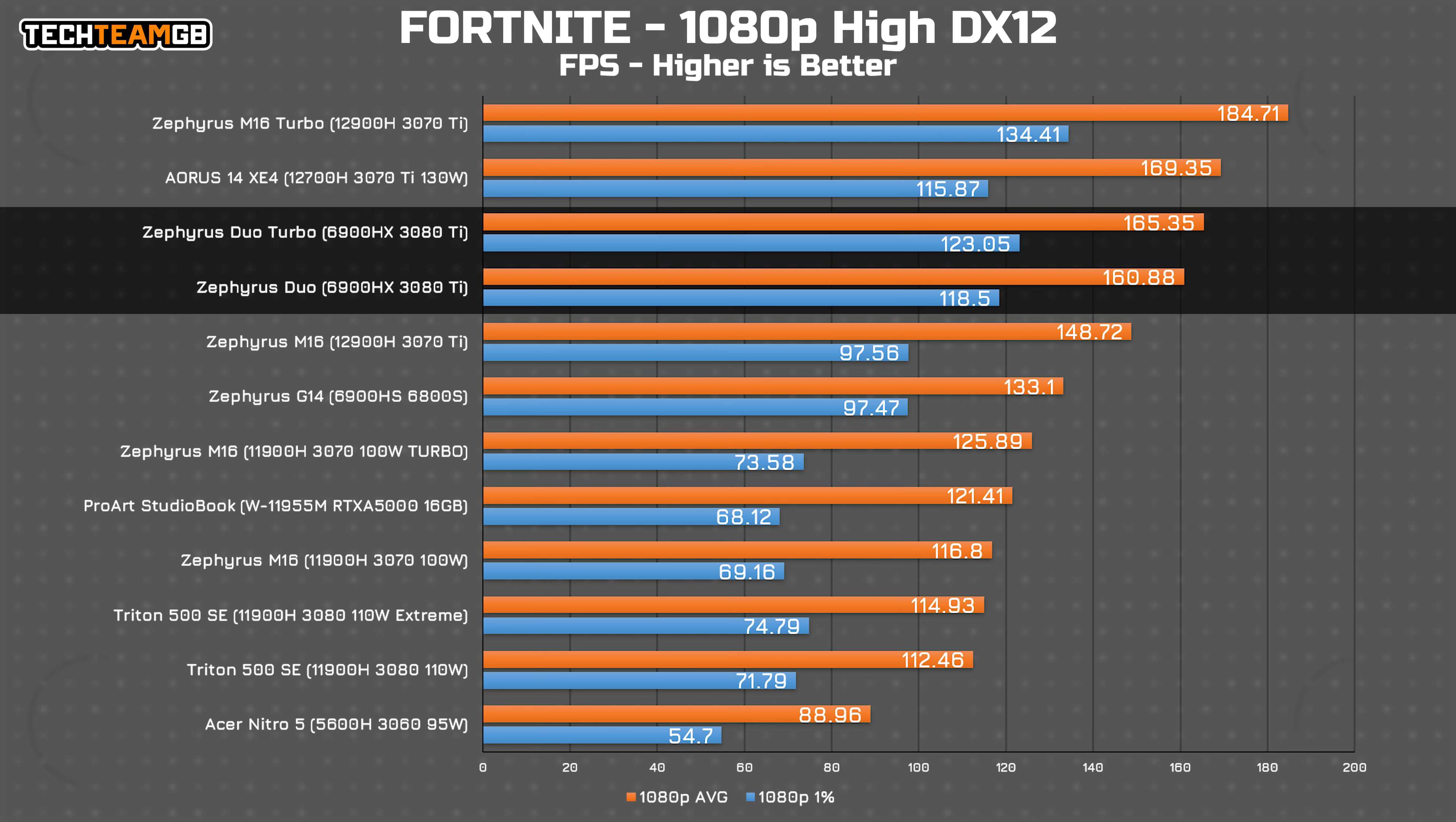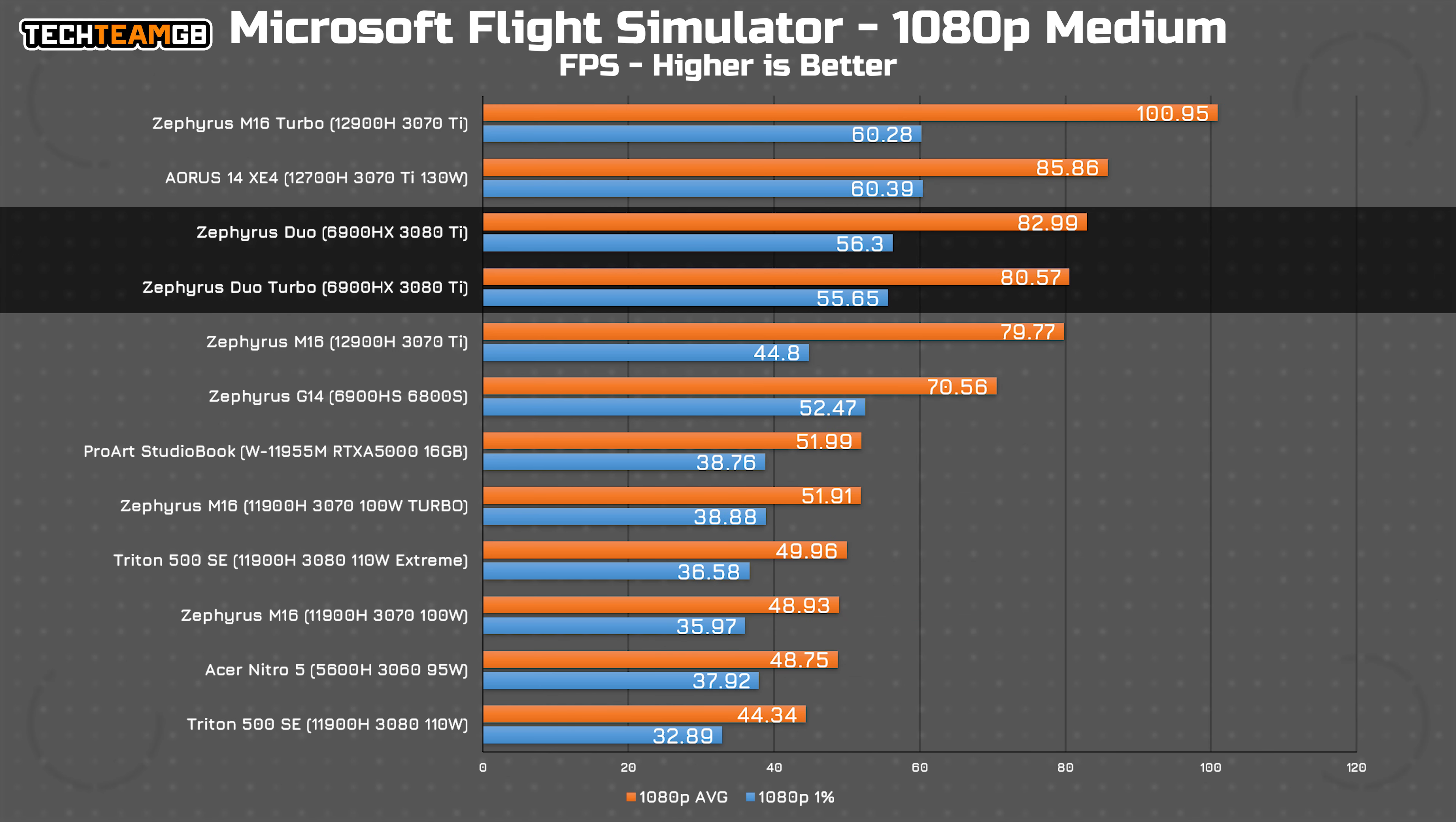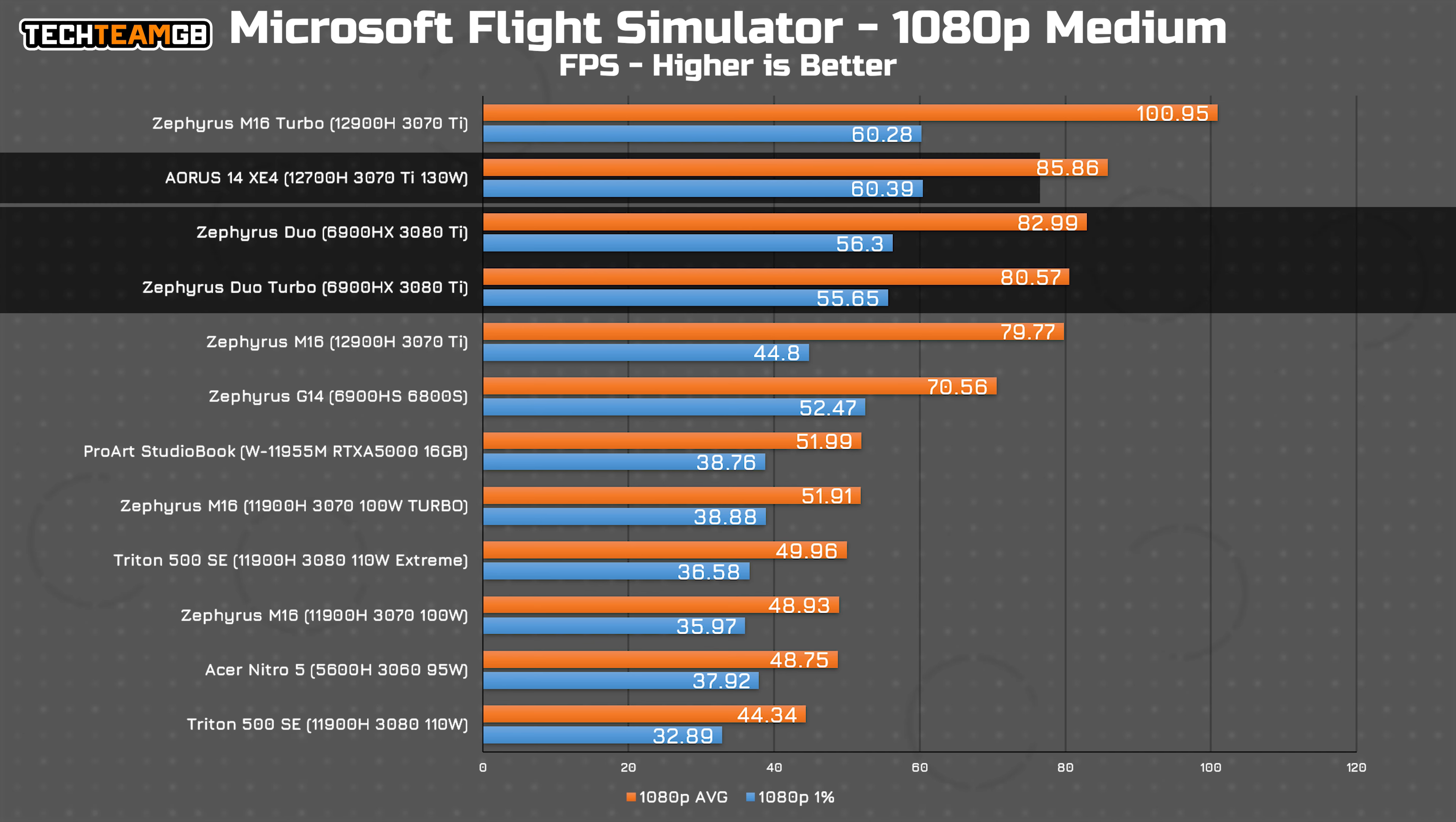Fortnite is again pretty decent, second only to the M16 turbo results, and this time records a pretty decent 1% low set. Microsoft Flight is again low for this spec but generally decent, running a touch behind the AR17 XE4.